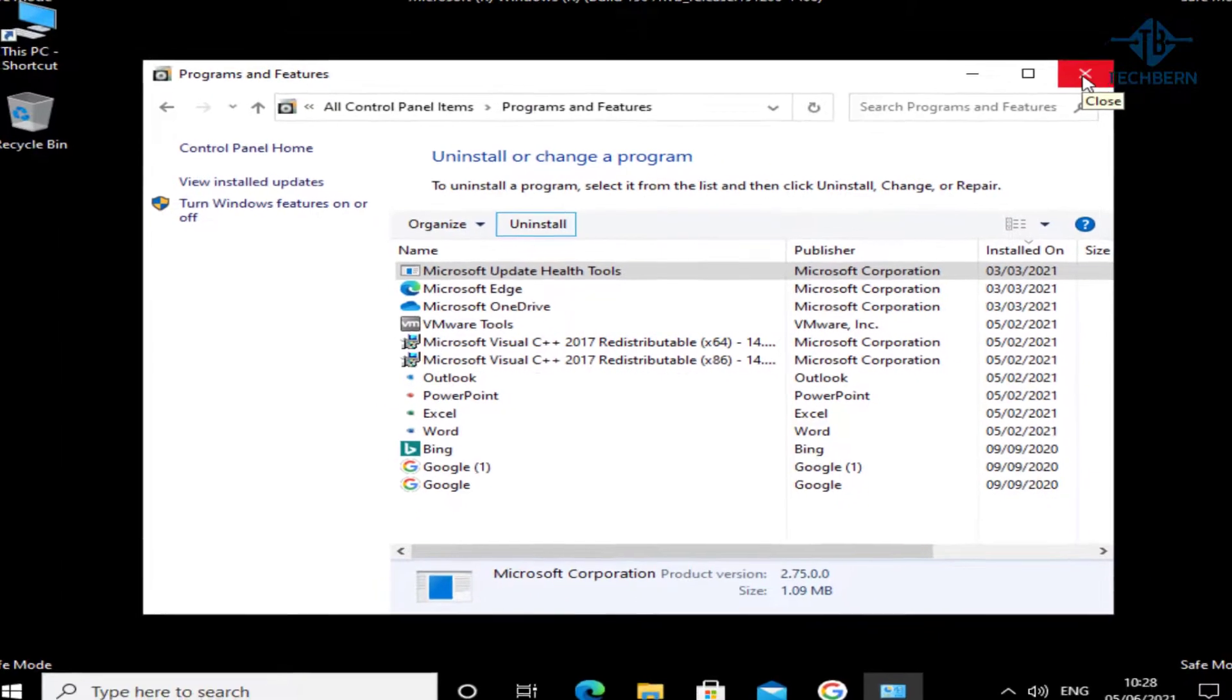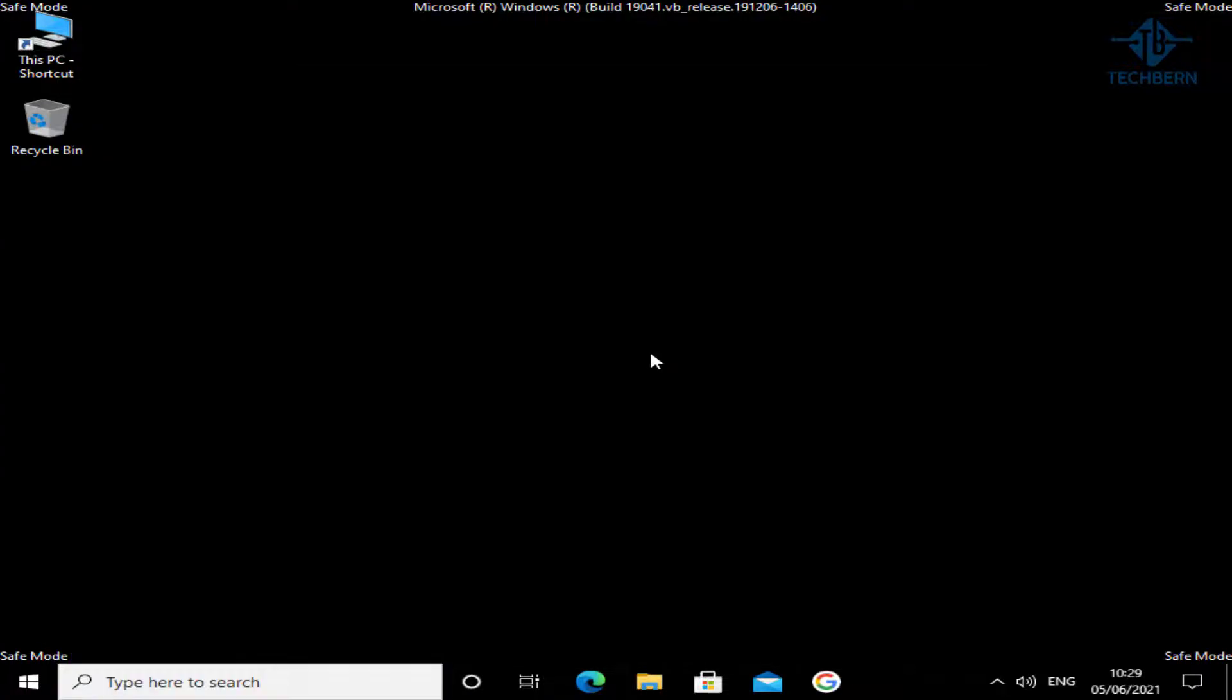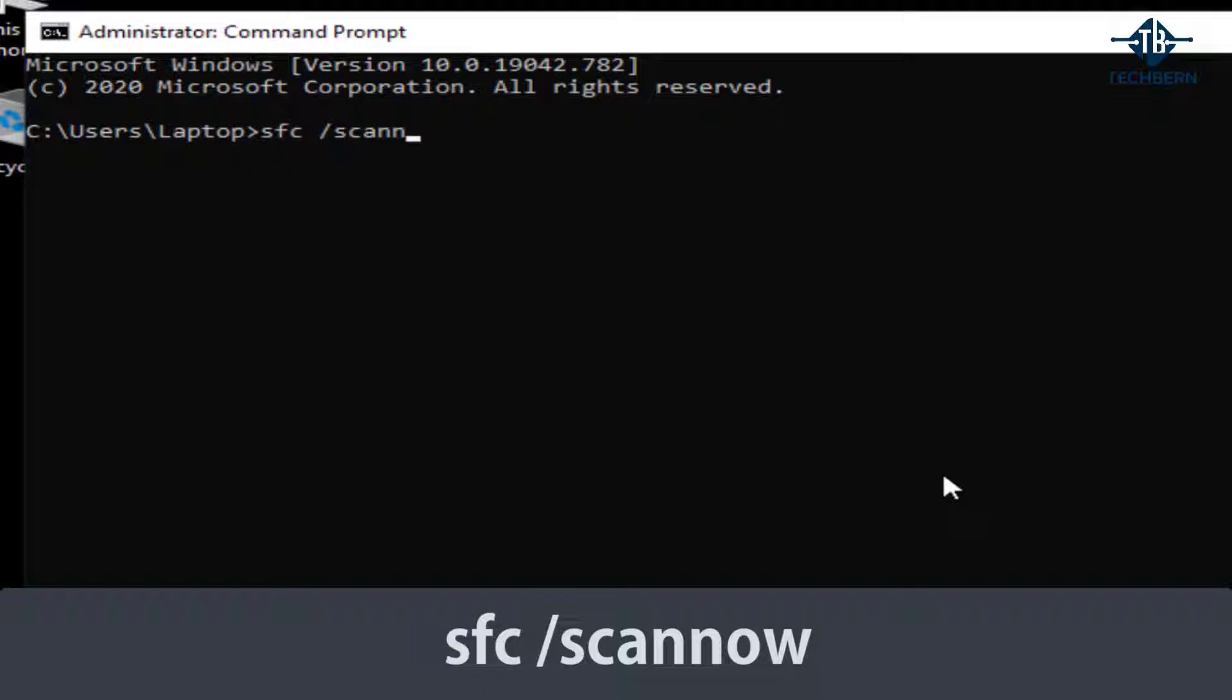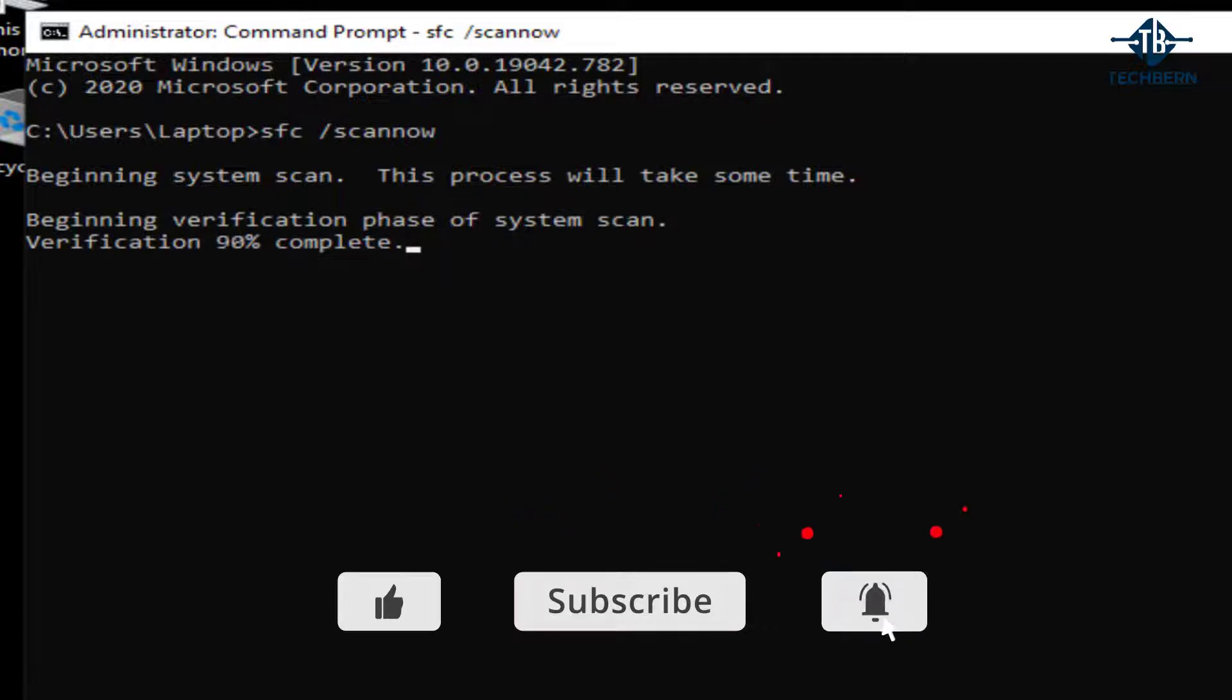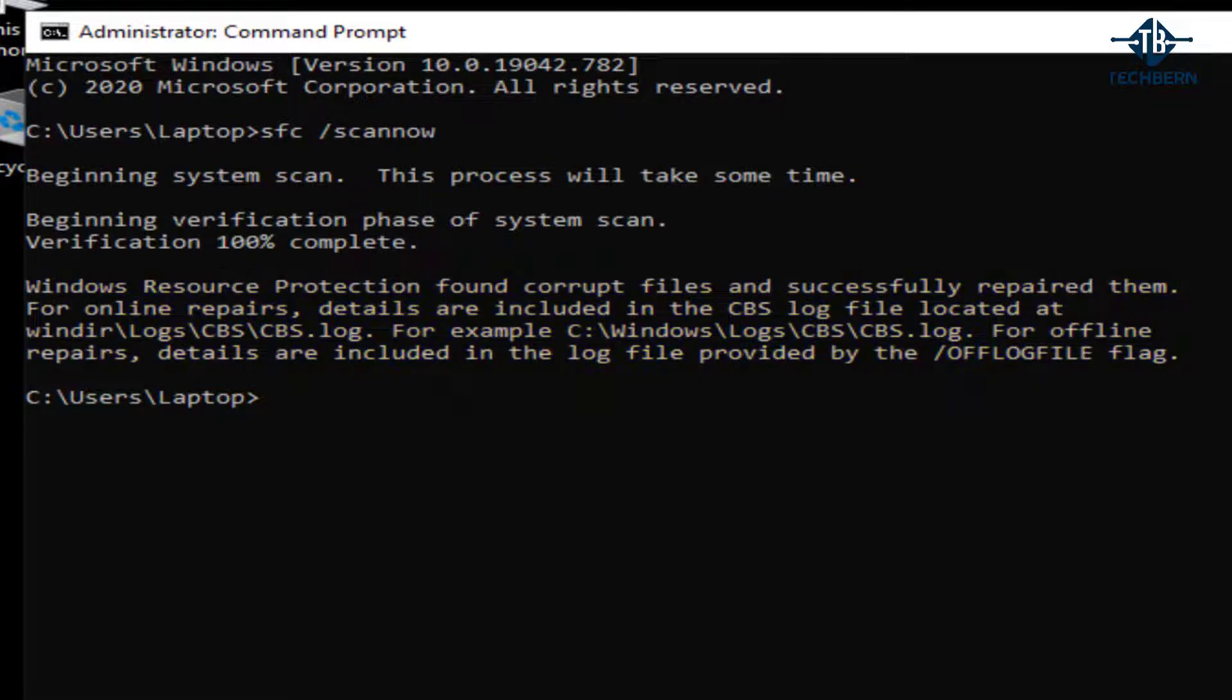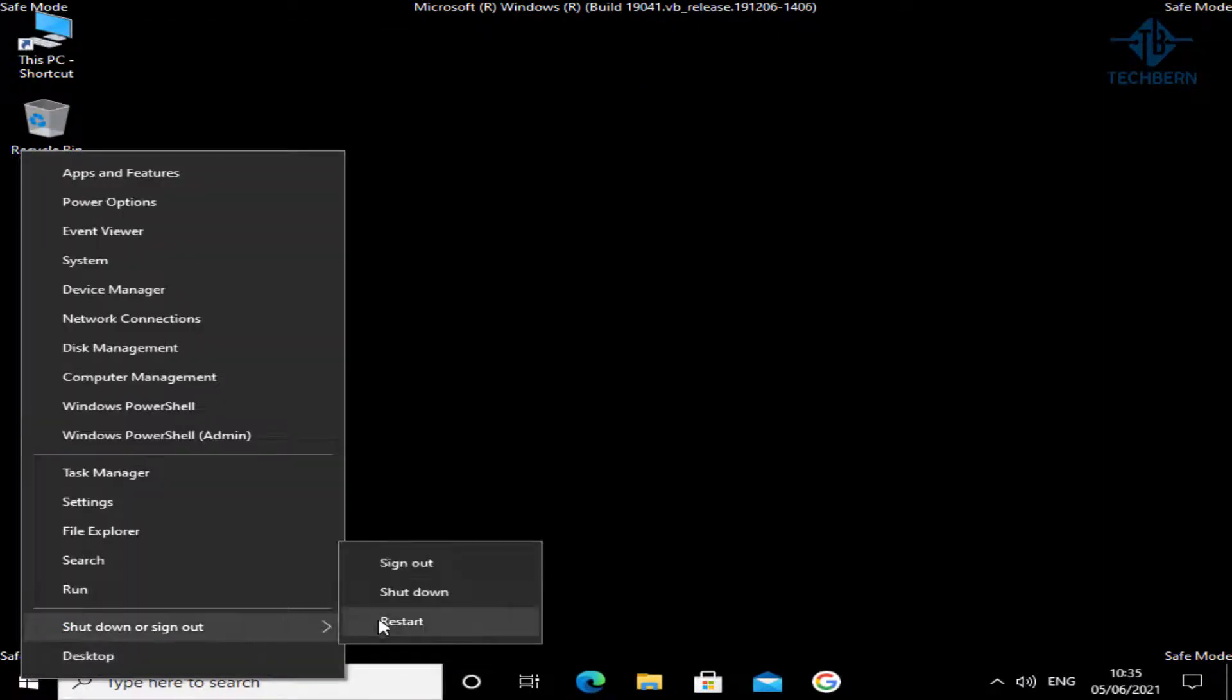Next, open up command prompt from the taskbar and we're going to run the command SFC space forward slash scan now. The system file checker or SFC as it's known scans the integrity of all protected operating system files and replaces incorrect, corrupted, changed or damaged versions with the correct versions where possible. Once that's complete, it will tell you if it found any corrupted files. In my case it did, but you can see that it successfully repaired them. So let's exit out of this and reboot your computer to see if this fixed the issue.